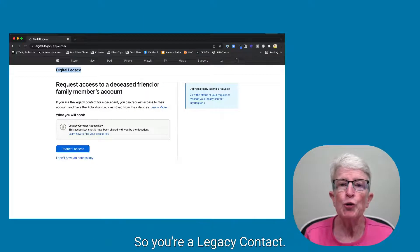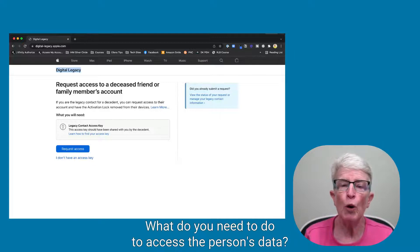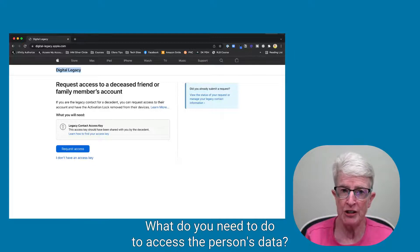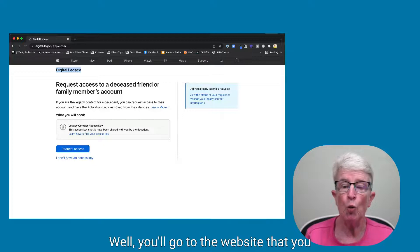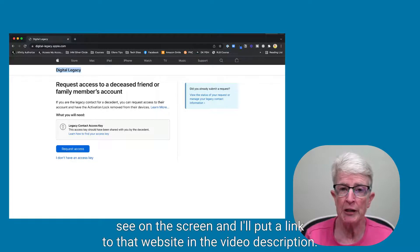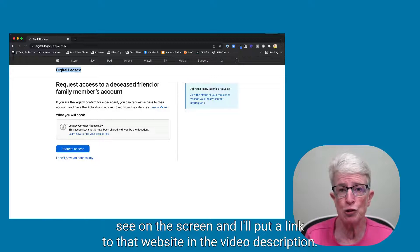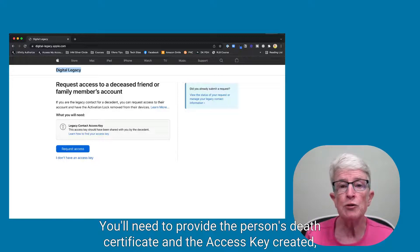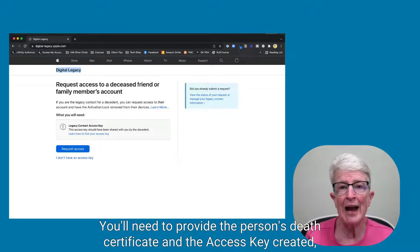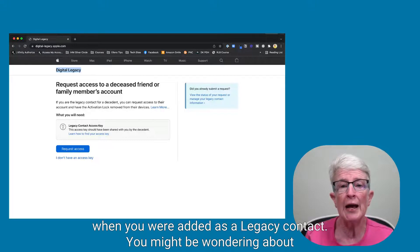So you're a legacy contact — what do you need to do to access the person's data? You'll go to the website shown on the screen, and I'll put a link to that website in the video description. You'll need to provide the person's death certificate and the access key created when you were added as a legacy contact.